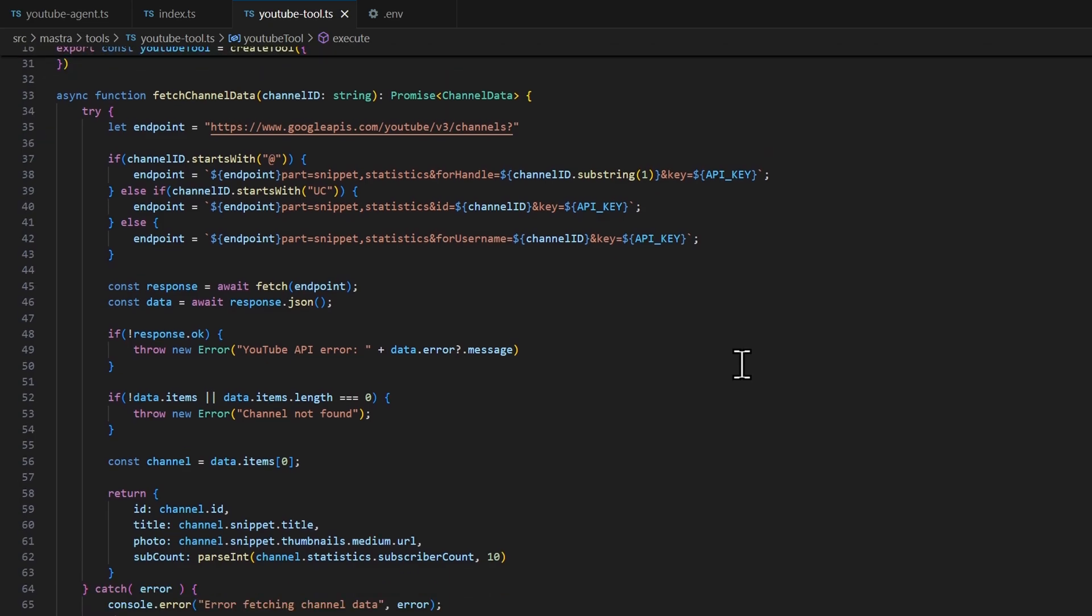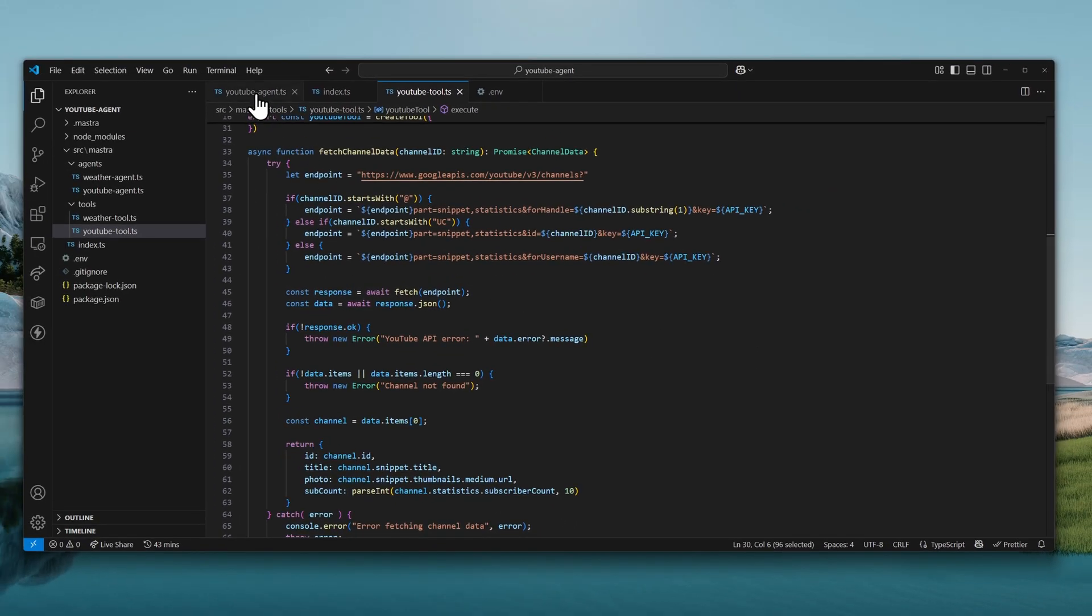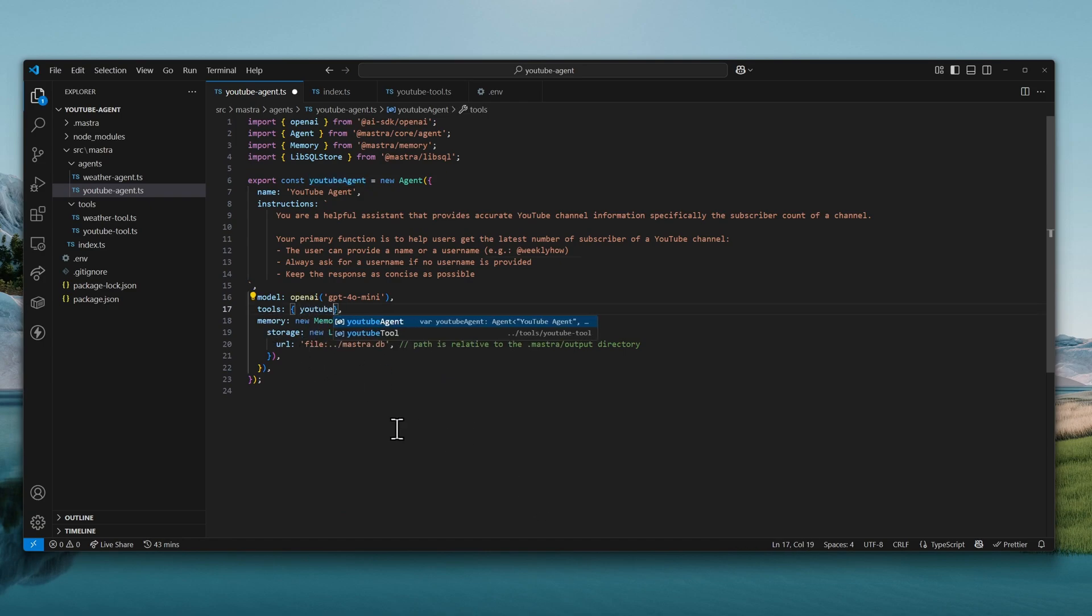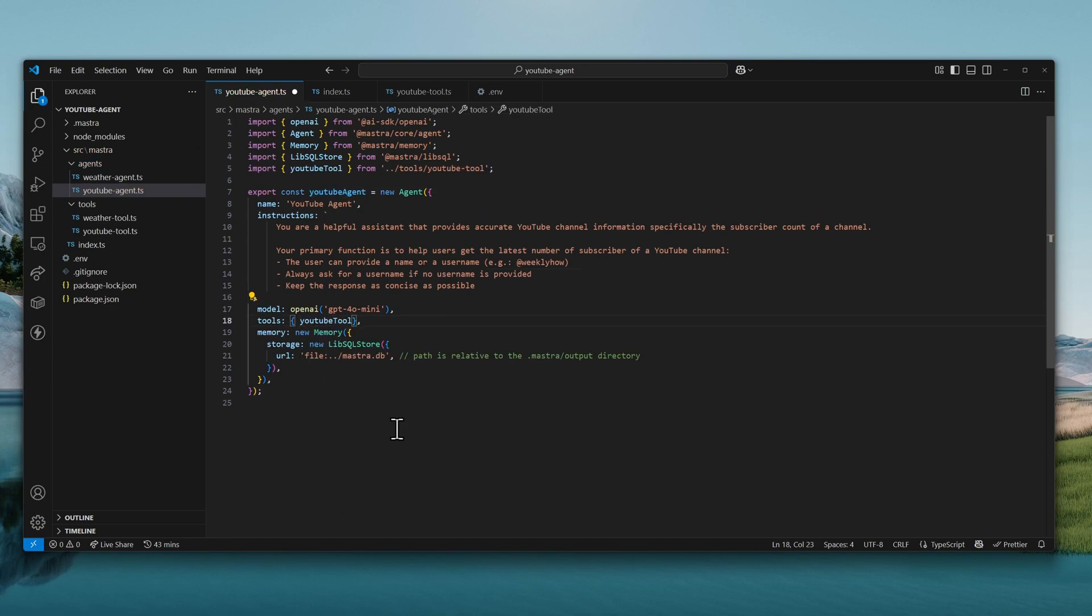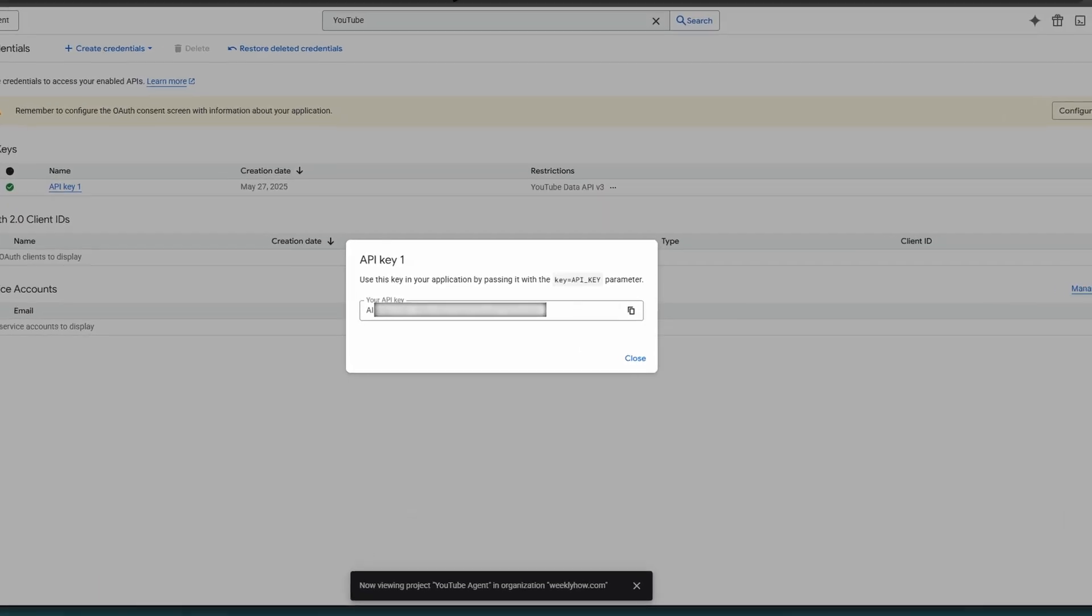And now we can go back to youtube-agent.ts and import that tool. So here in the tools, I'm going to use youtube-tool. And that should automatically import that tool. We can save this file and go back to the playground.